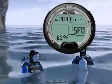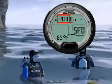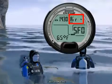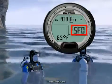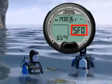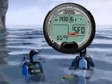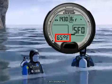This screen contains the time the dive began, FO2 setpoint, safety factor setting, battery status icon, and water temperature.